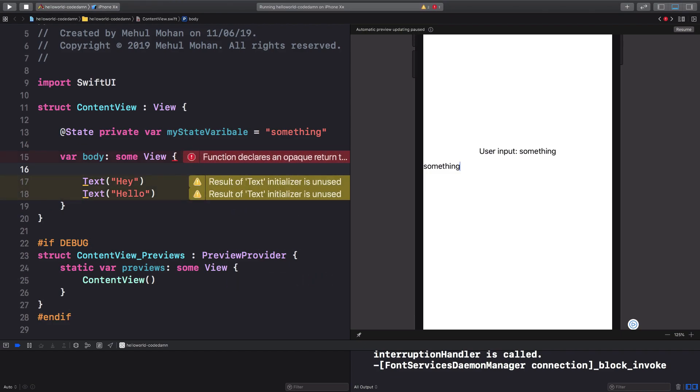So HStack is something which allows you to place elements horizontally, that is your display flex and flex direction row if you want to think about it as a web developer, or VStack is an option which displays your elements vertically, which is your flex direction of column.